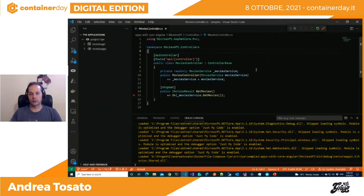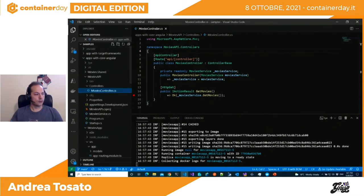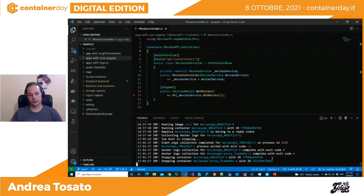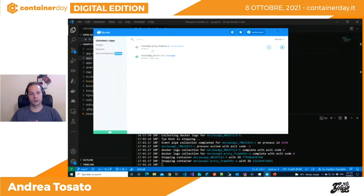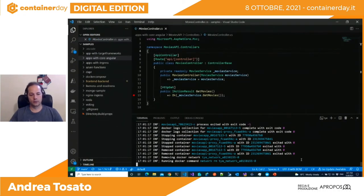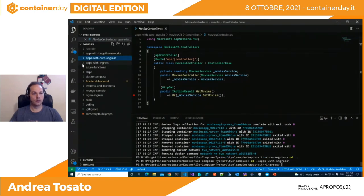Questa è la prima demo. Mi stacco dal debug e nella parte terminale vediamo la seconda applicazione. Cambio il path, chiudo la console — chiudendo la console vado a spegnere i container, vengono rimossi. Una volta che il terminale mi viene restituito, mi sposto sulla directory 'Apps With Ingress'.